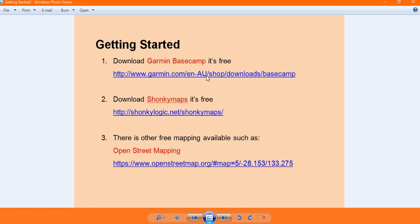Shonky Maps is a free topographical mapping. Basecamp itself comes with a very basic global map, and Shonky Maps will give you a better detailed topographical map.